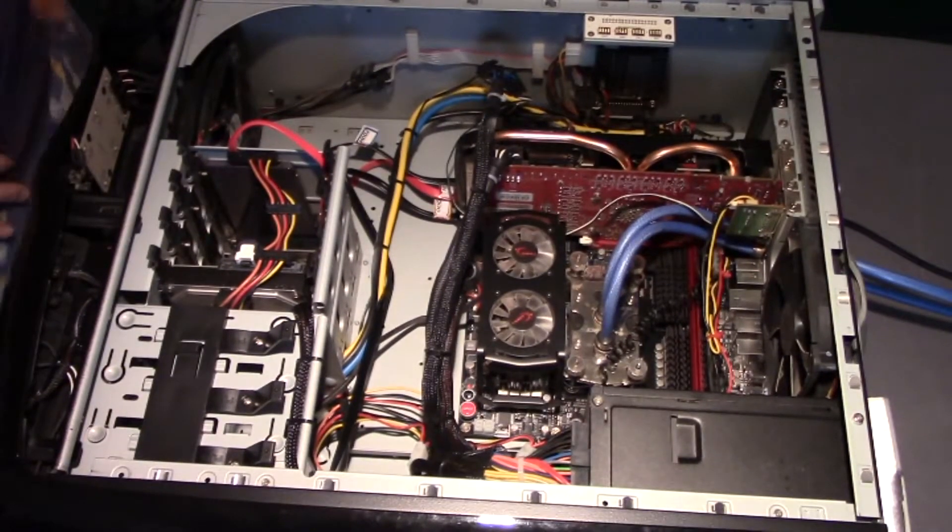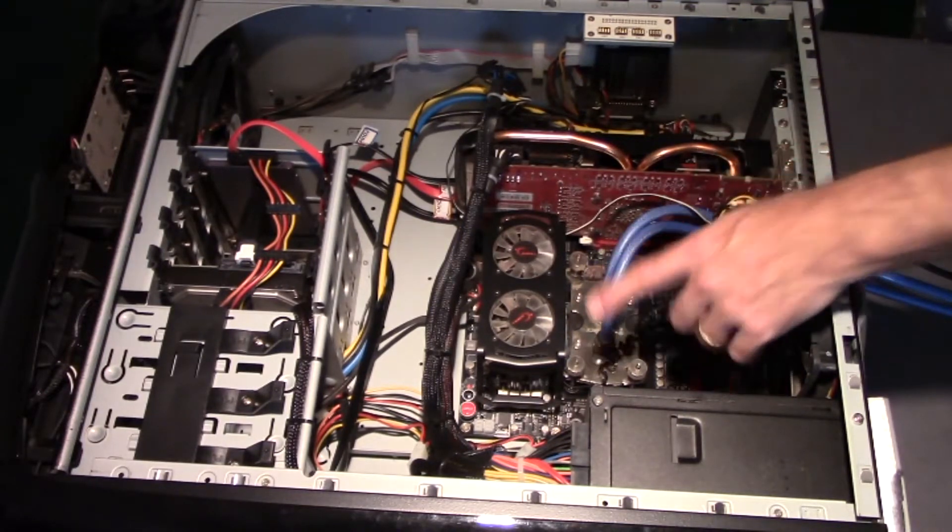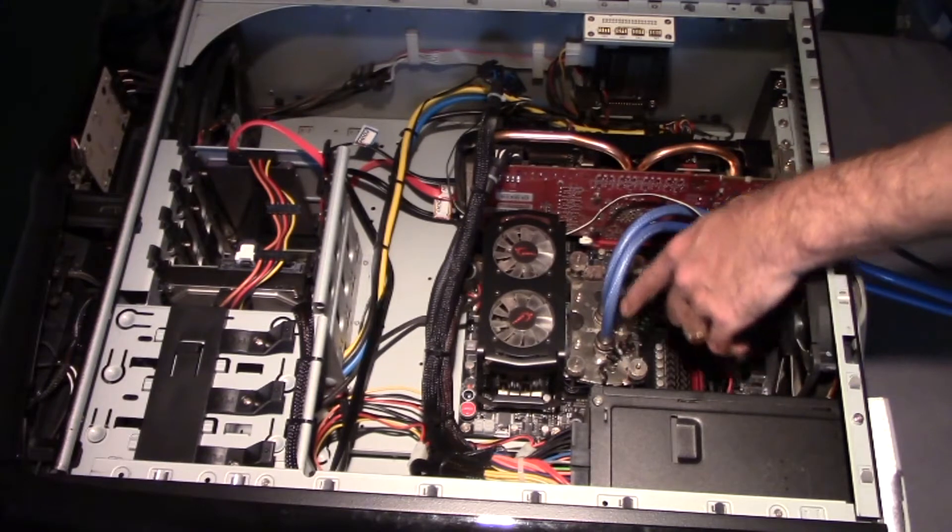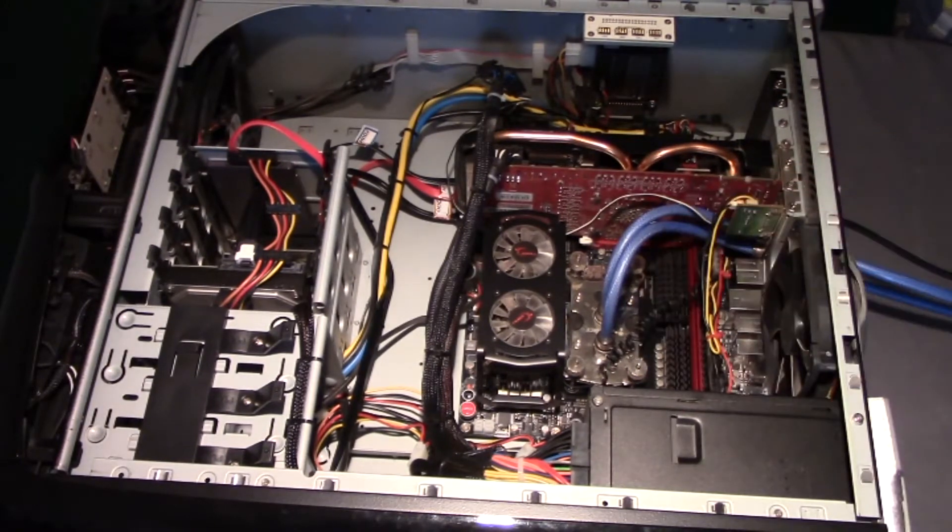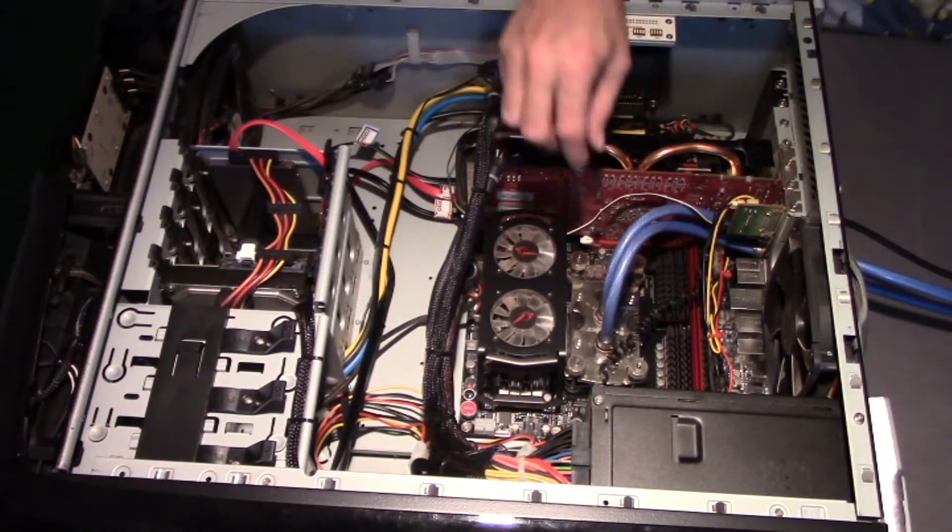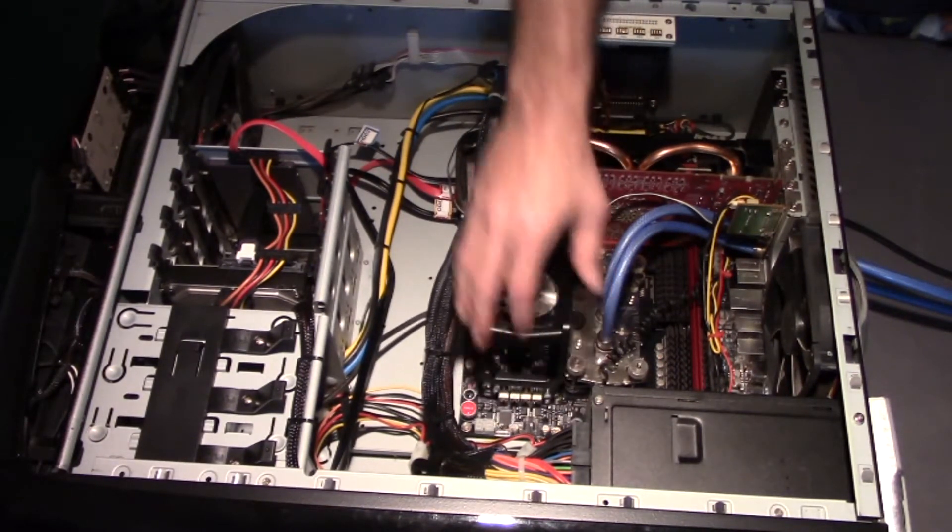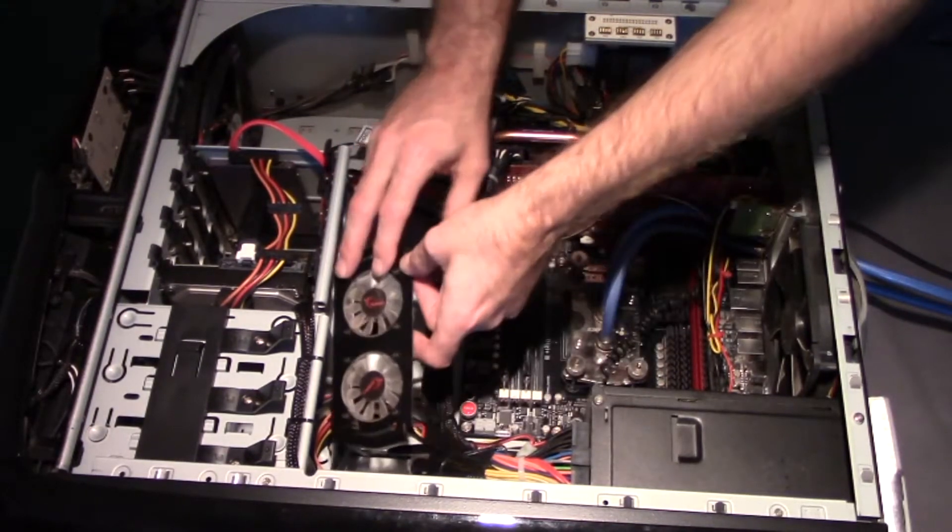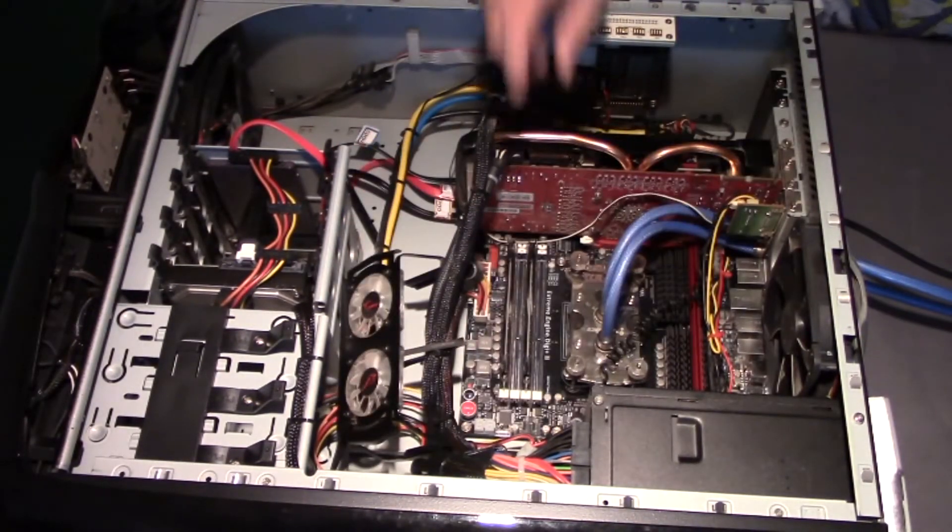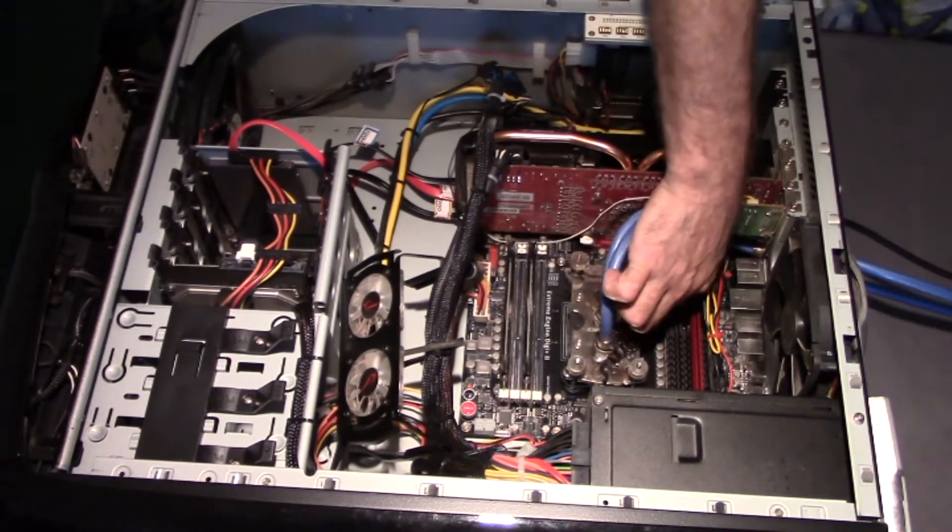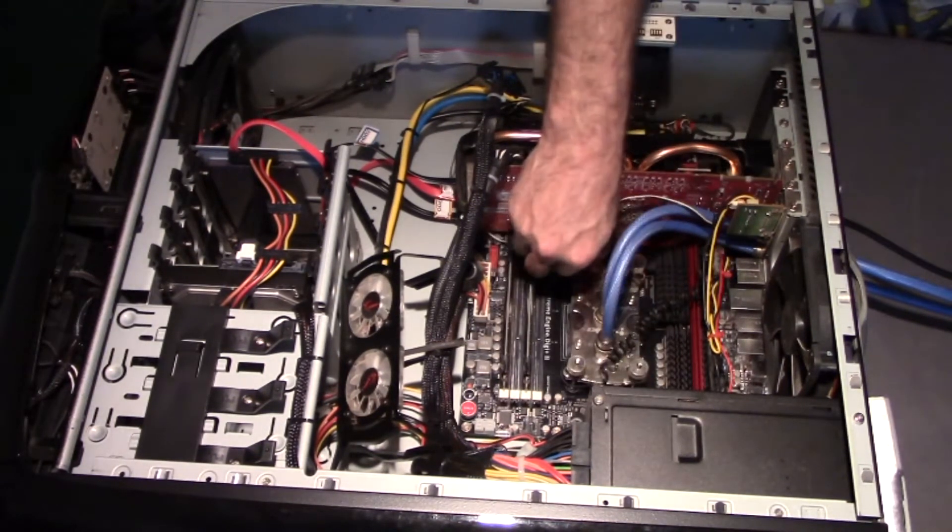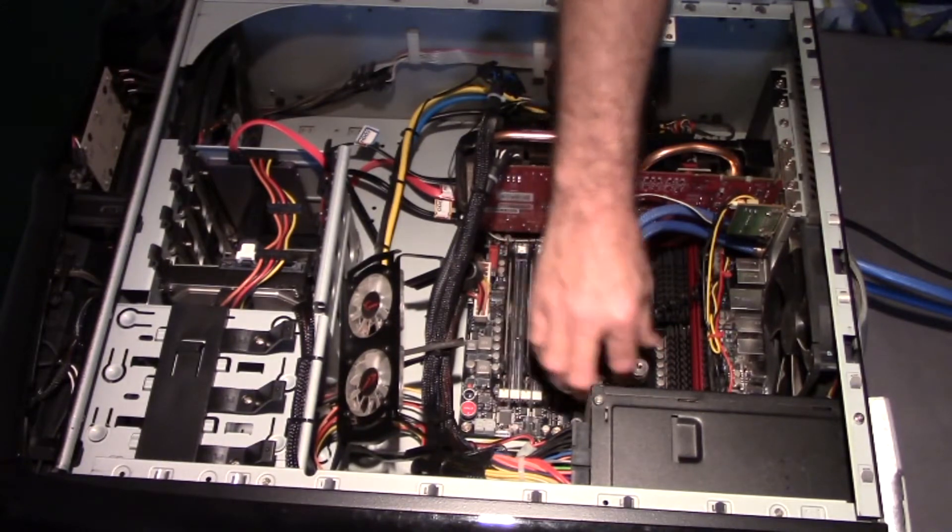All right, first step is we're going to want to remove the liquid cooler's water block. We'll start by removing this fan for the memory here, just move it off to the side, out of the way. And then start loosening our screws corner by corner until we have it completely released.